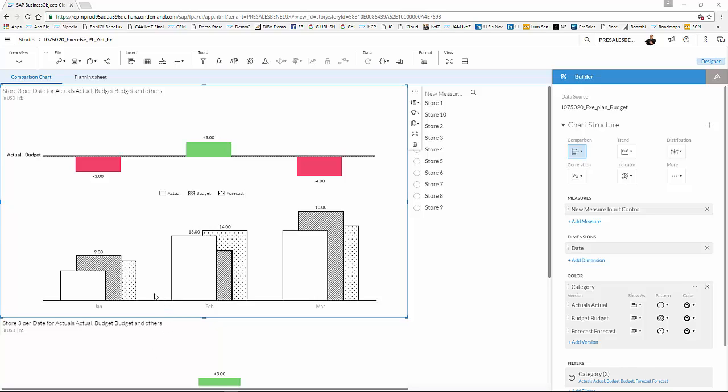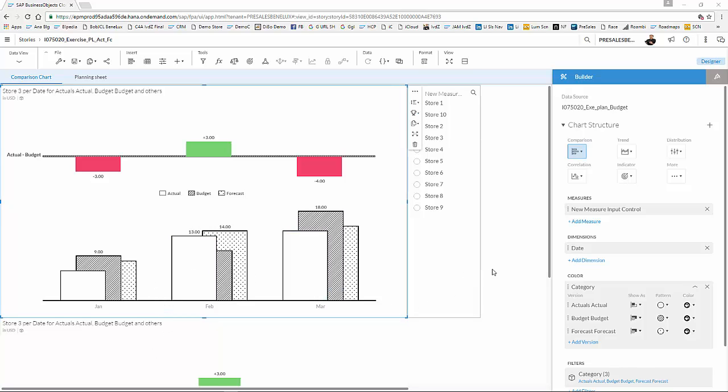A strong element in Business Objects Cloud is its capability of comparing actuals, budgets, forecasts, and even rolling forecasts on a permanent level.